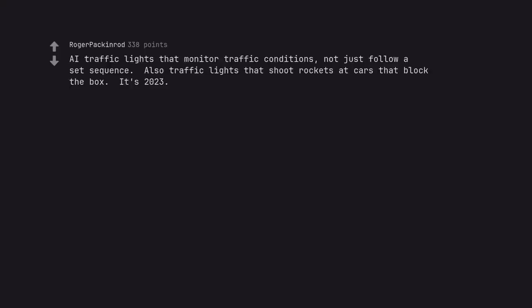Are we traffic lights that monitor traffic conditions, not just follow a set sequence? Also traffic lights that shoot rockets at cars that block the box. It's 2023.